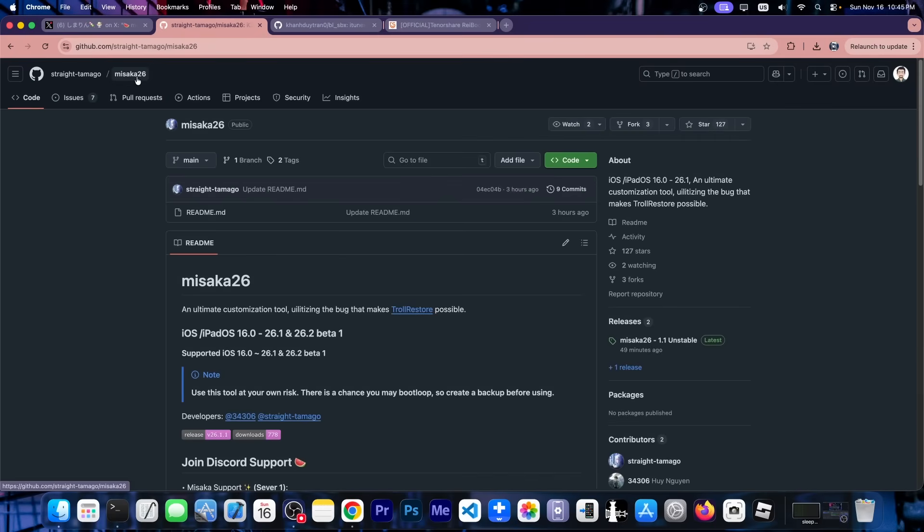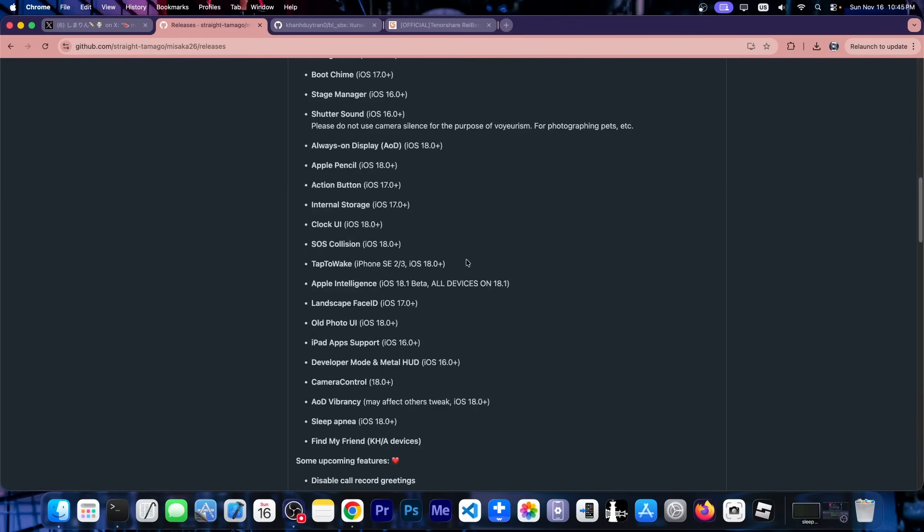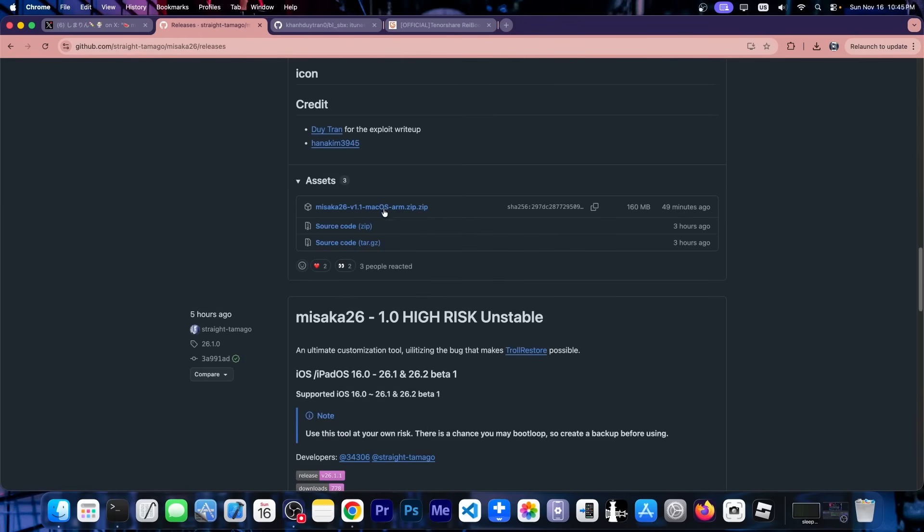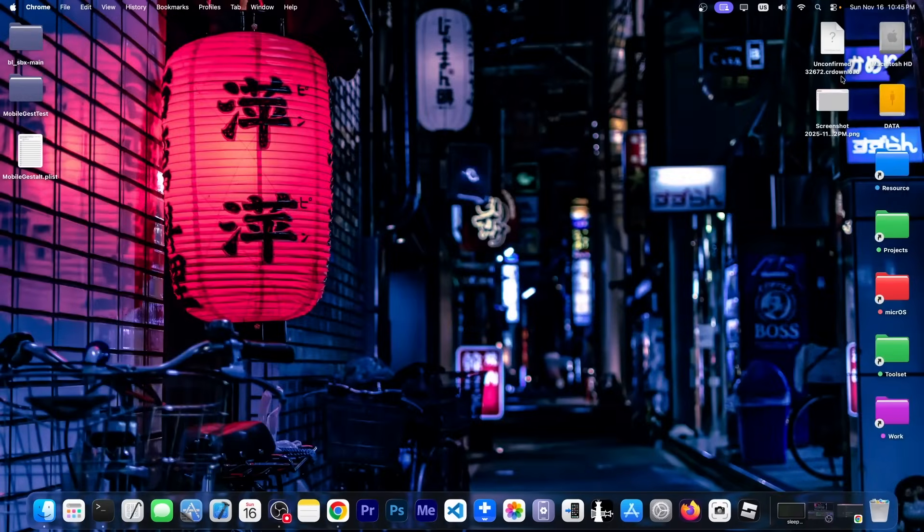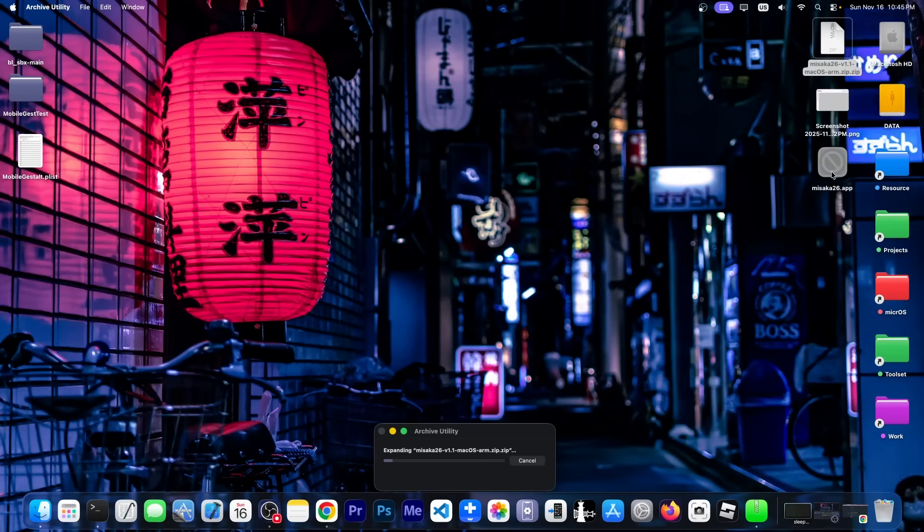So you have to go here on the Misaka 26 repo and you click the releases tab, and then you get the latest version, which would be this one over here, and you save it locally. Now in order to get it, you essentially have to unzip the file, and this will give you an application.